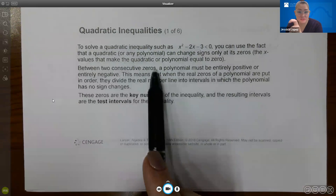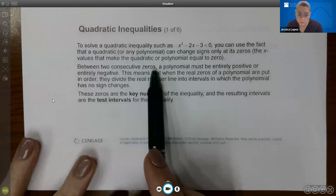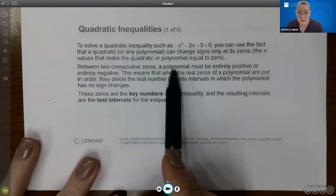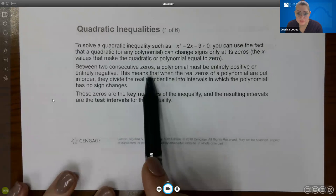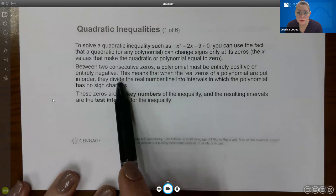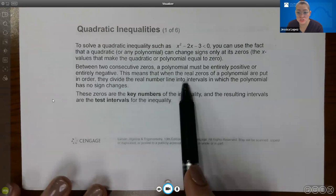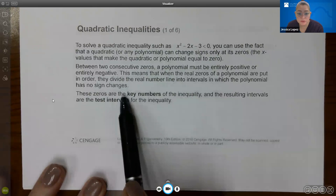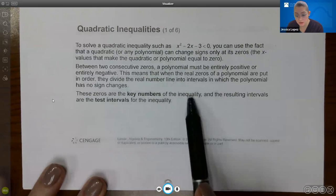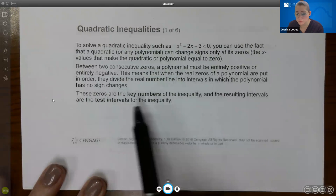Between two consecutive zeros, a polynomial must be entirely positive or entirely negative. This means that when the real zeros of a polynomial are put in order, they divide the real number line into intervals in which the polynomial has no sign changes. These zeros are the key numbers, and the resulting intervals are the test intervals for the inequality.